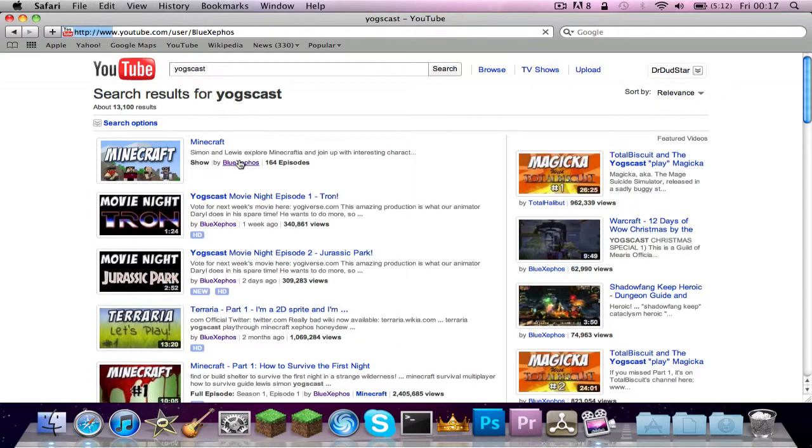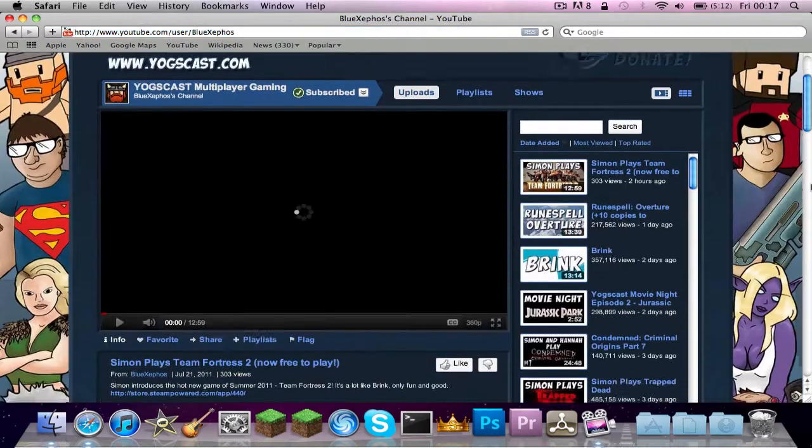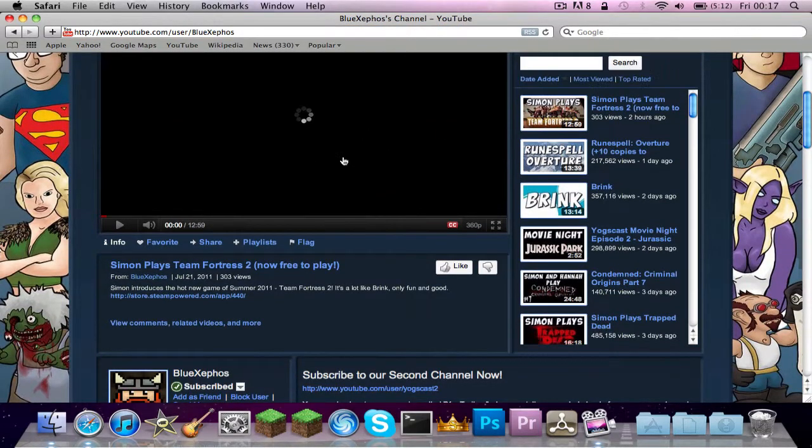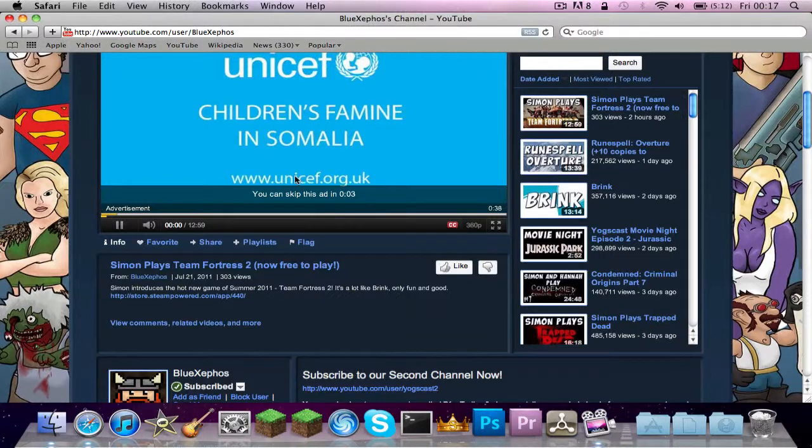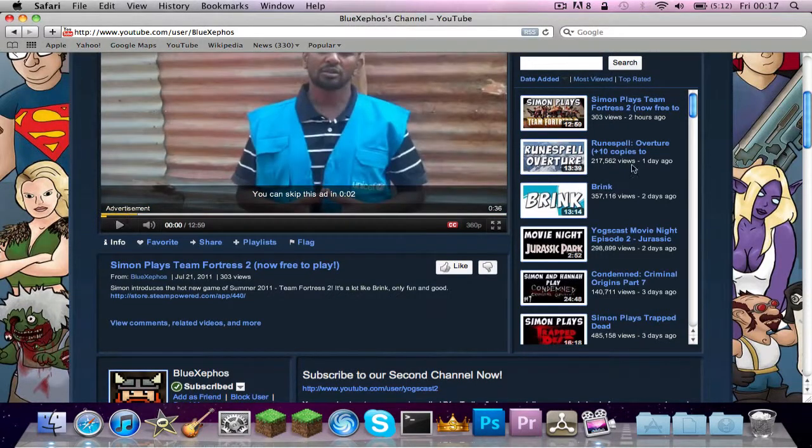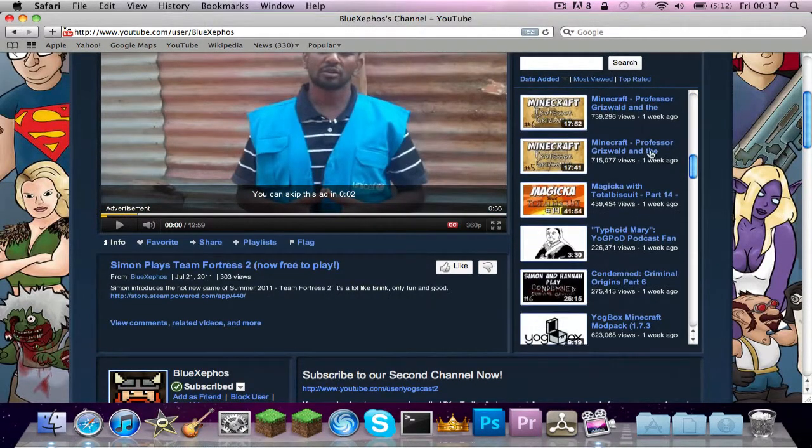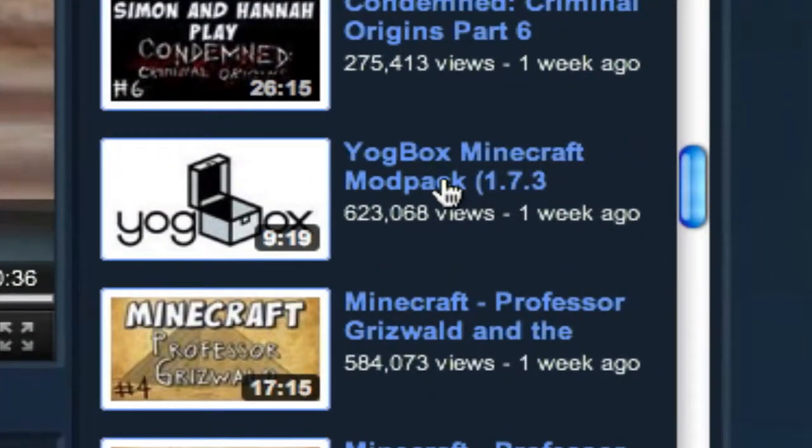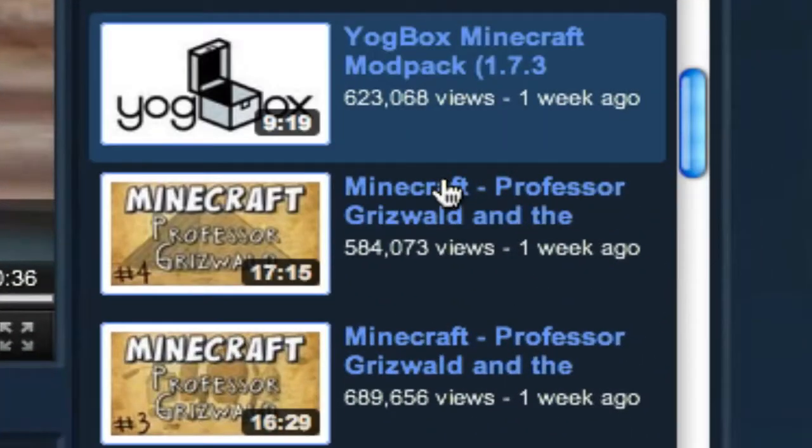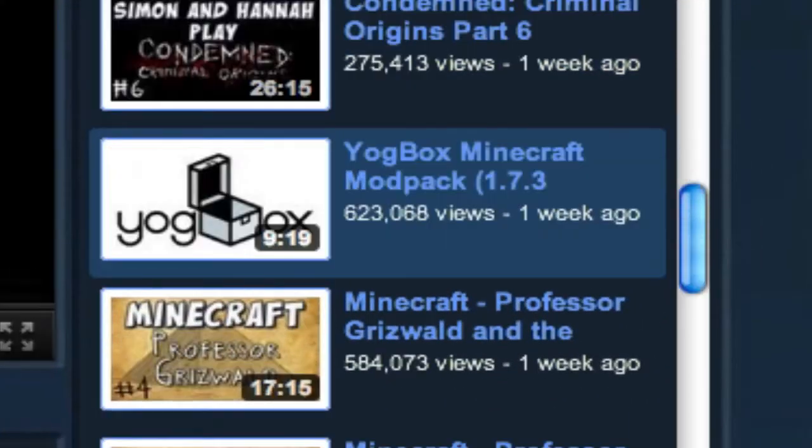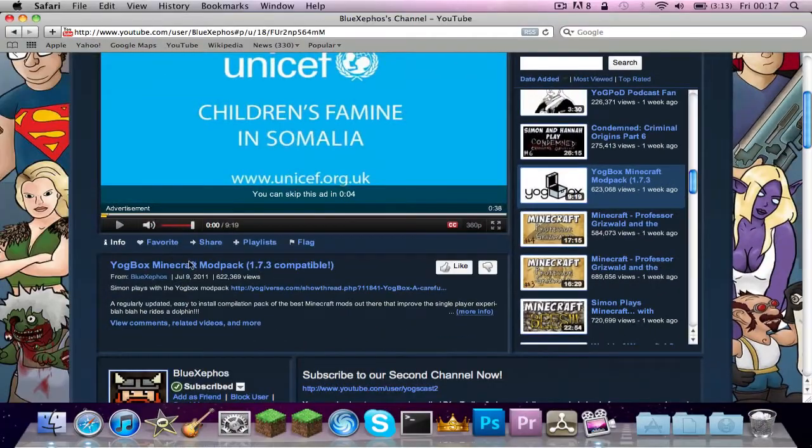Go to Blue Exposed. And then these are the latest videos. I just pause this really quick. And I'll just run advertising. There we go. So we'll scroll down and then you'll eventually see Yogbox 1.7.3 or whatever. And then you want to just pause that really quick.